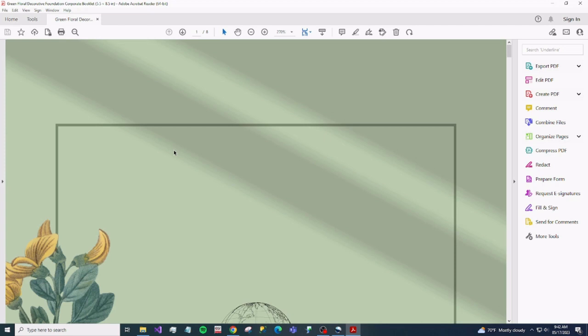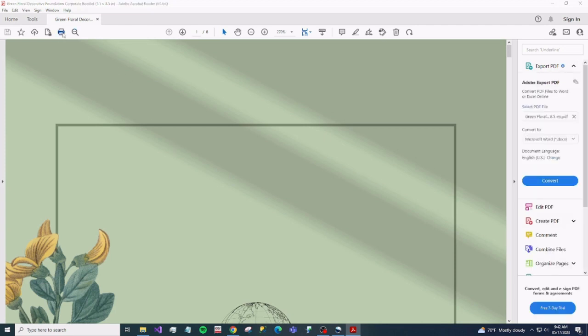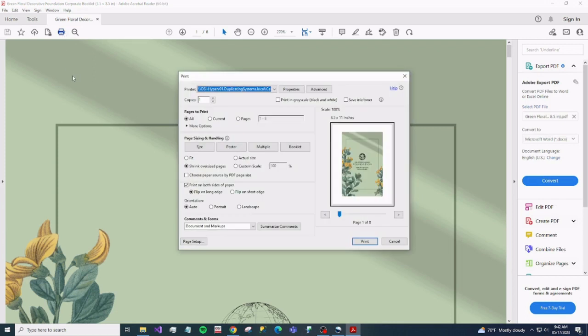Now the button on the top left that looks like a printer, go ahead and hit that.